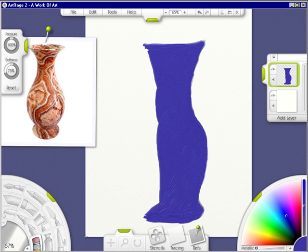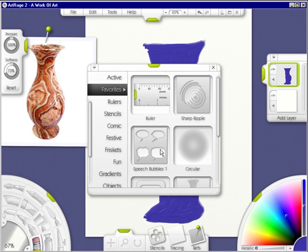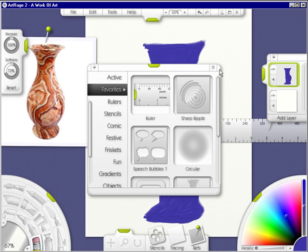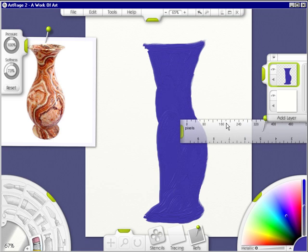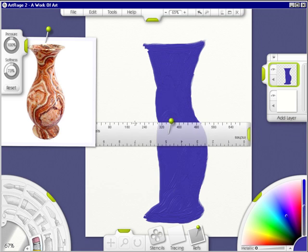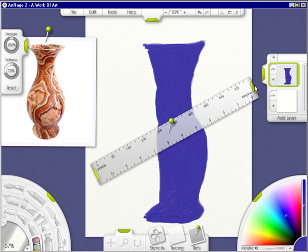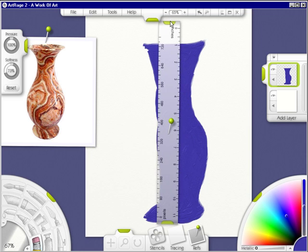Now let's go into stencils. Click on a ruler. Click the X to exit. I want to right click, move it over, and I'm going to take a grip handle, turn it.